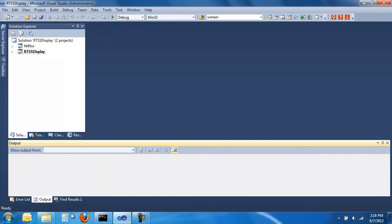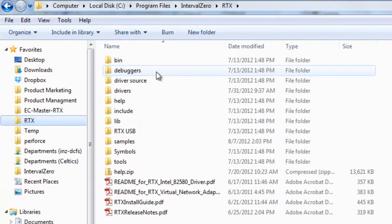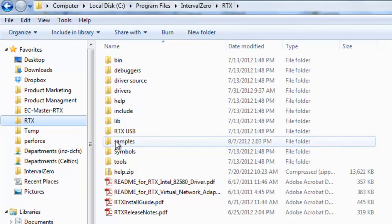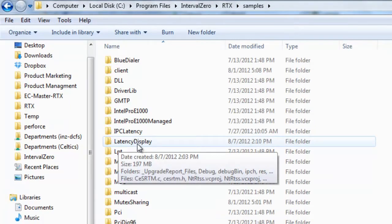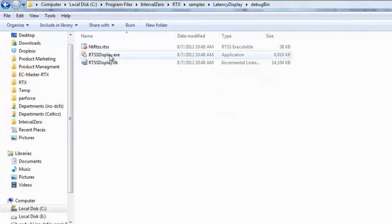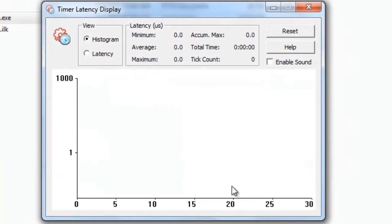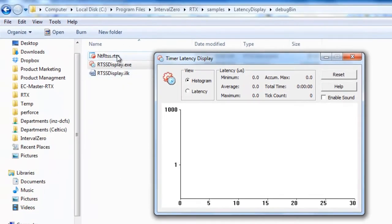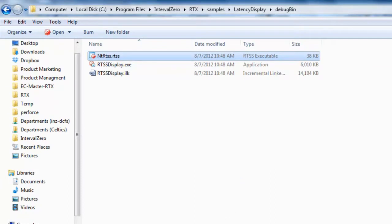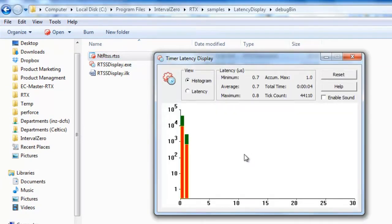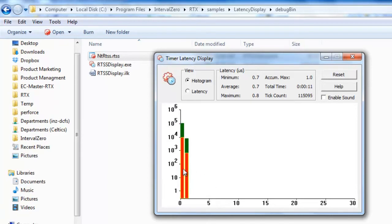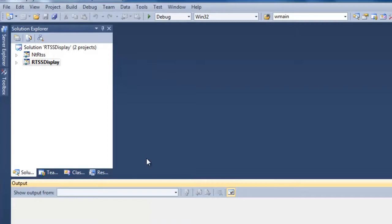The project I'm working with is from RTX's sample directory — if you go to Program Files, Interval Zero, RTX, in the Samples directory, you'll find a project called Latency Display. This utility has a graphical piece showing a histogram of minimum, average, and cumulative statistics. The SRTM — System Response Time Measurement tool — is running, toggling the speaker port, gathering historical latency data. As you can see, the latency in microseconds is very fast — the maximum is around 1.4 microseconds.